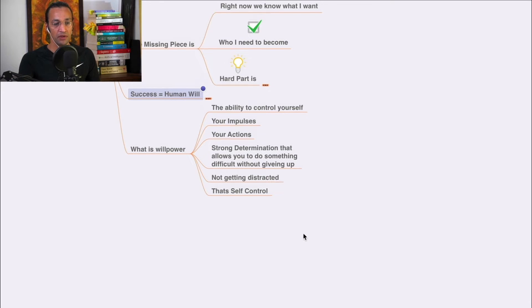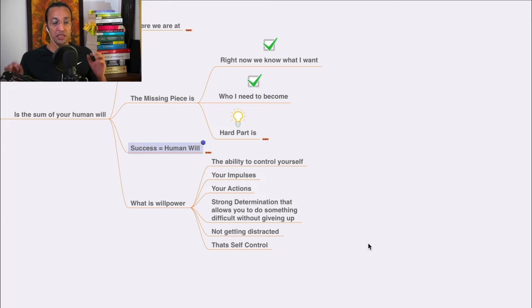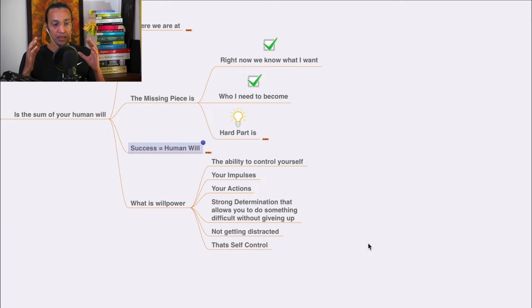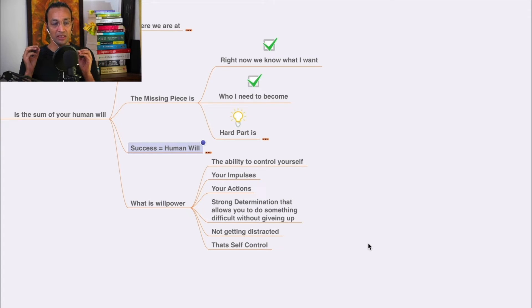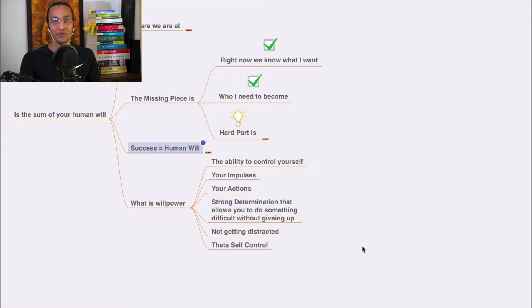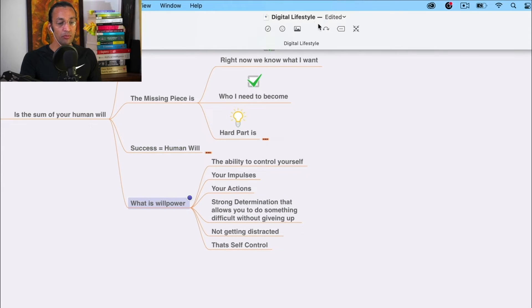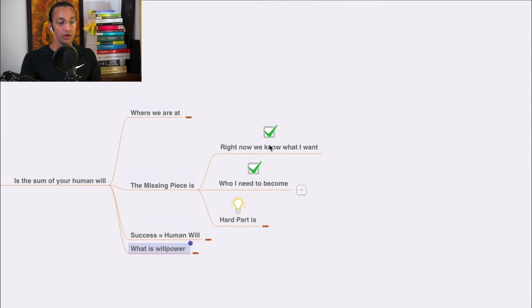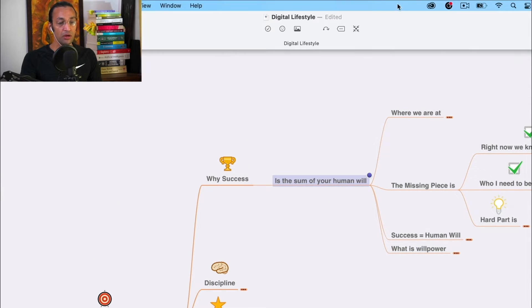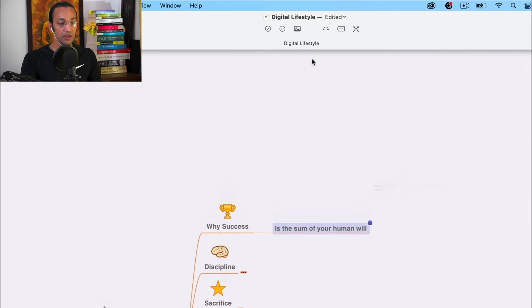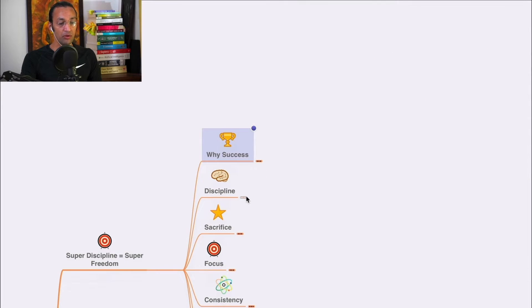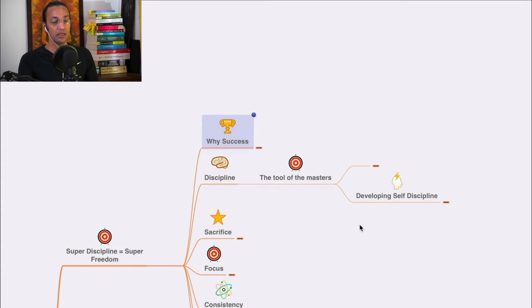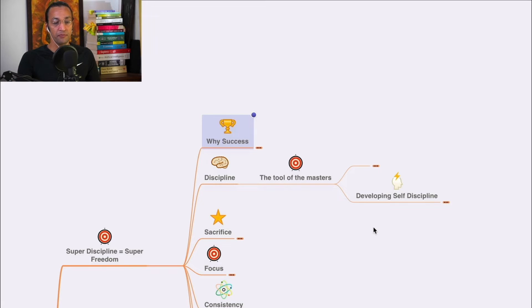What is willpower? It's the ability to control yourself, your impulses, your actions. Strong determination that allows you to do something difficult without giving up and not getting distracted. That is self-control. Let's go to the next chapter: discipline.